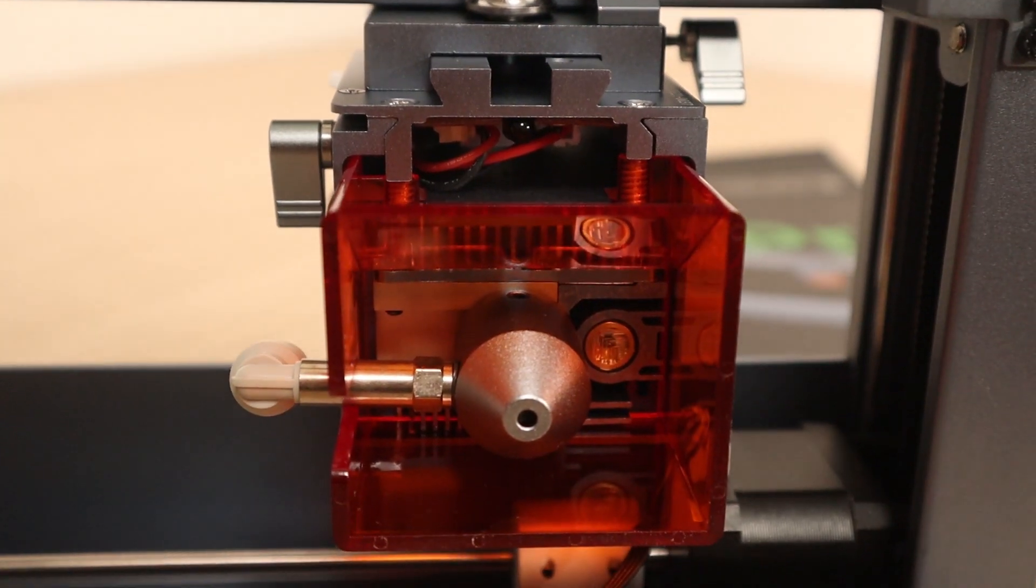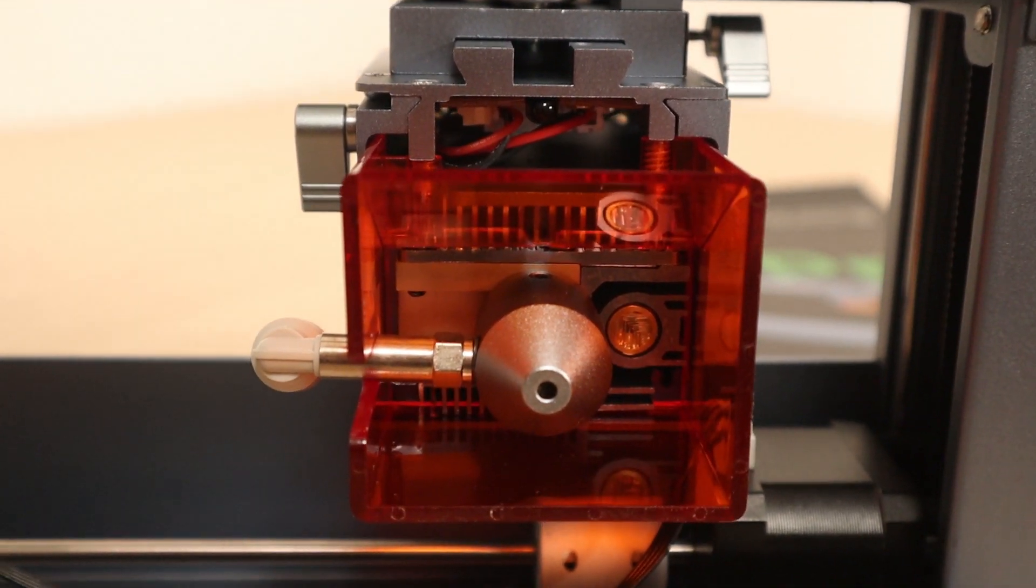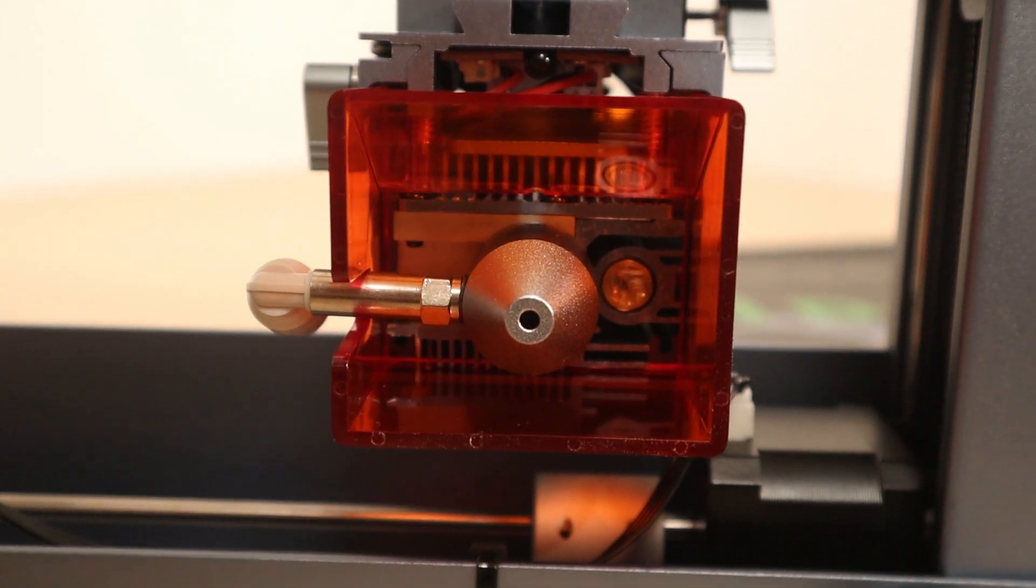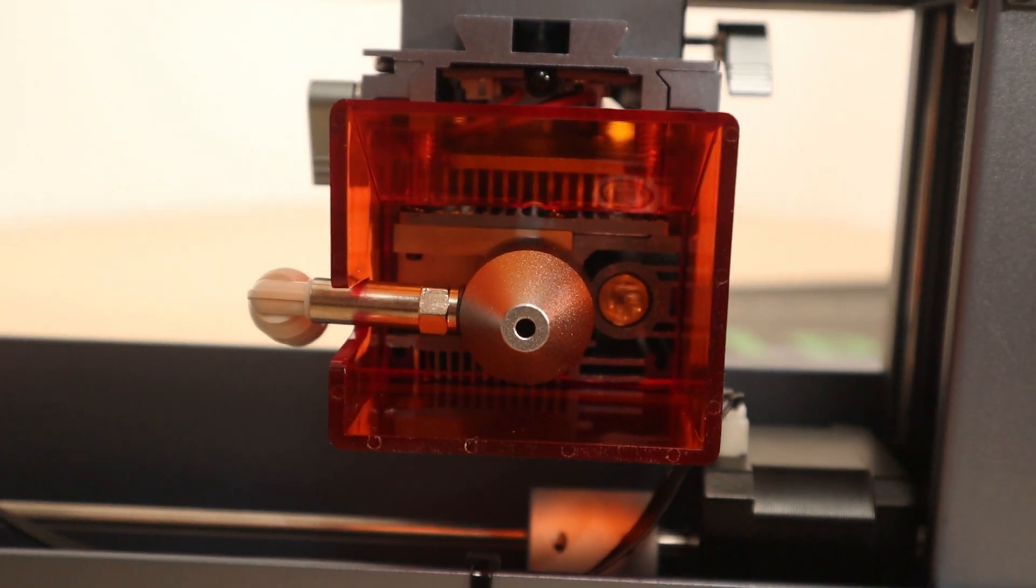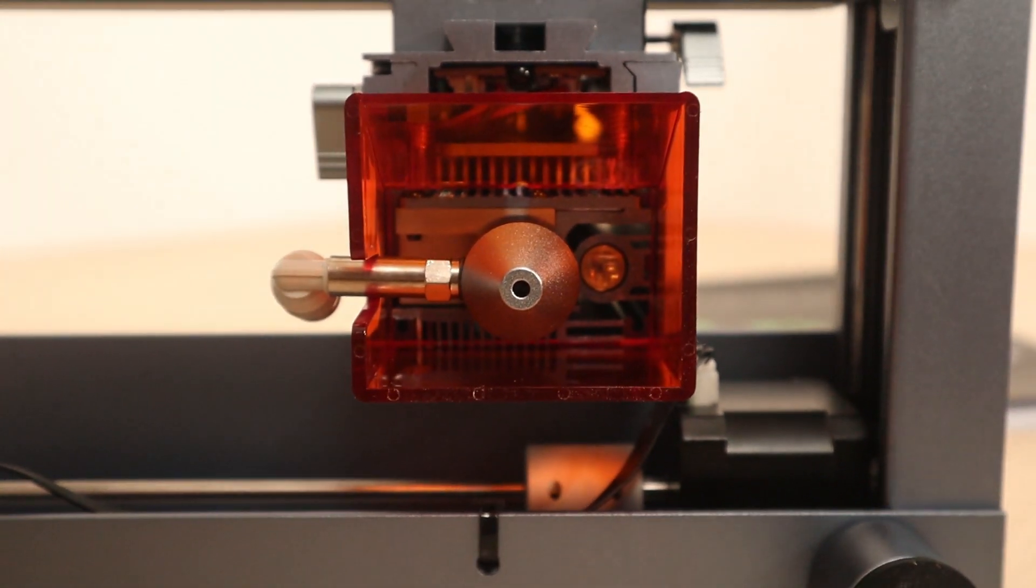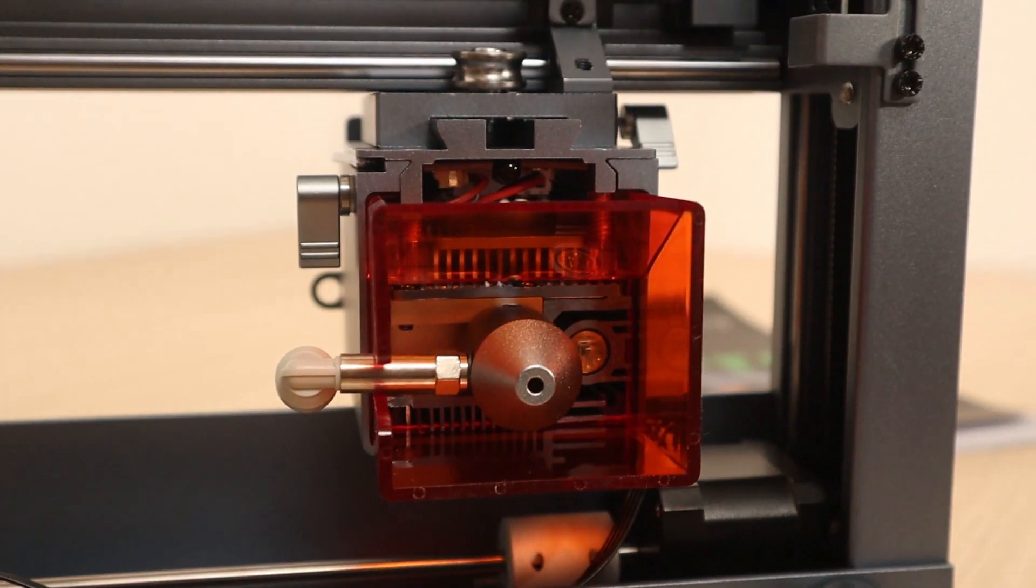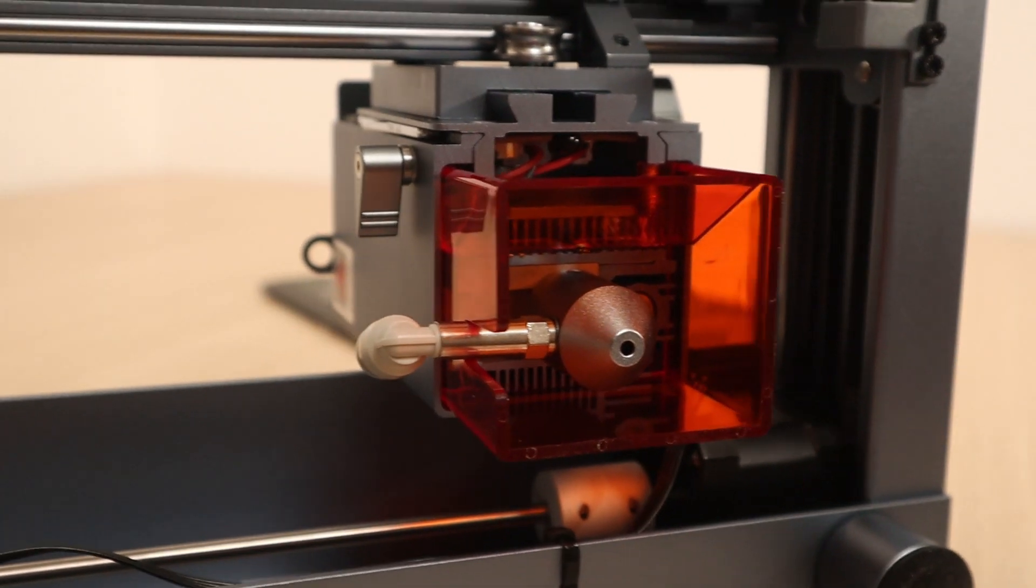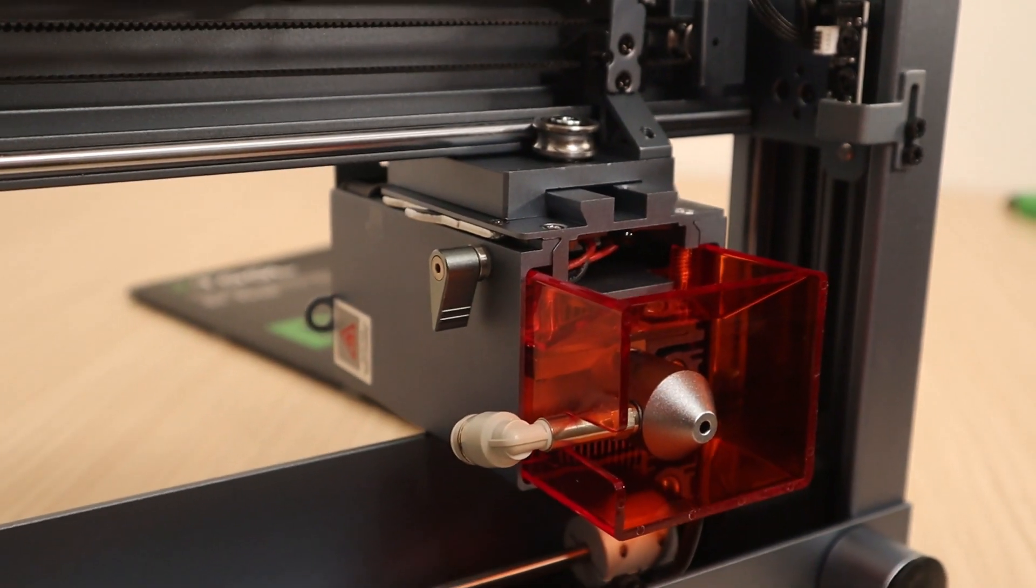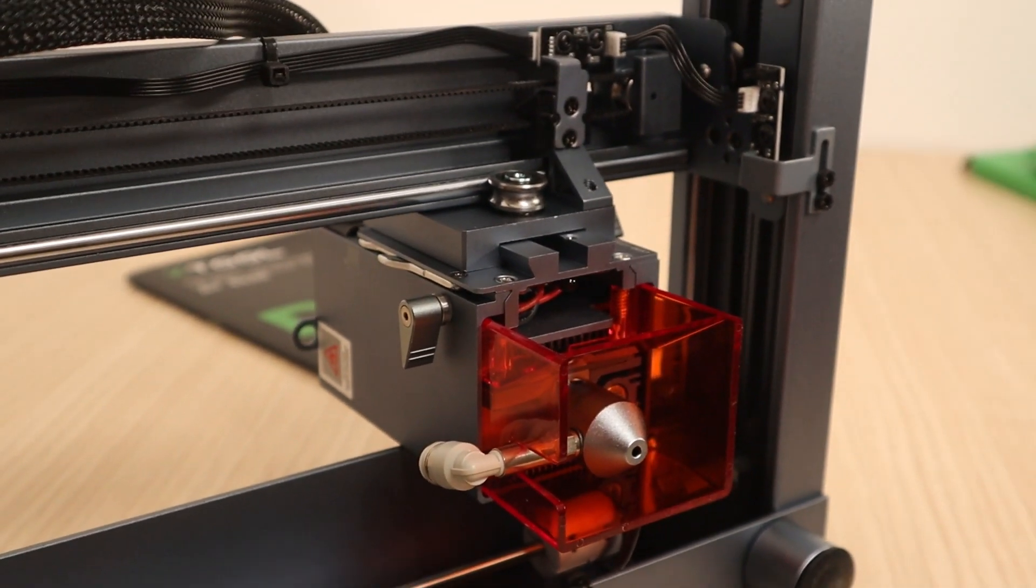In this video, I will not use the air assist pump, because I haven't received it yet, but stay tuned for the next video where I will test it to see what difference air assist will make.